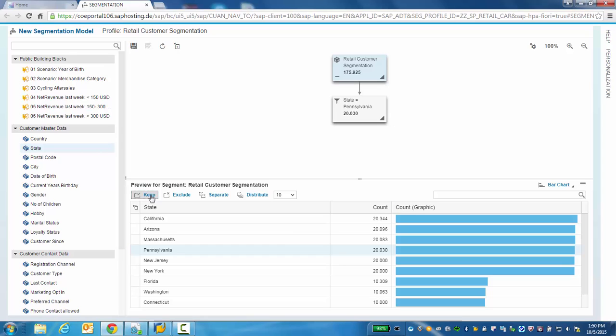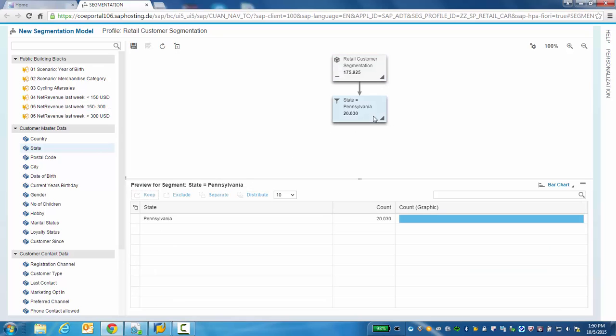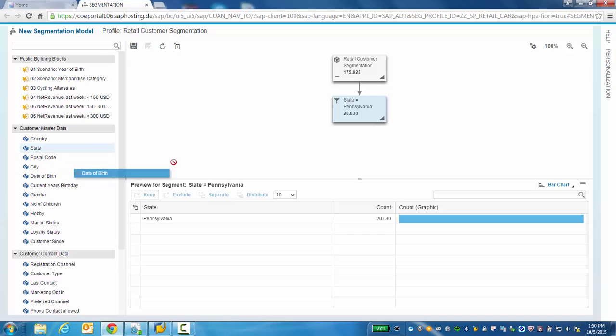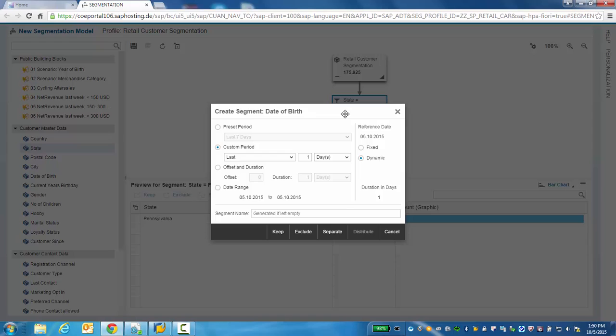Now let's zoom in on our millennial customers, specifically customers born between 1990 and the year 2000. So how do we do that? Let's select and drag in our attribute and now we specify only those millennials born between 1990 and 2000.